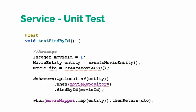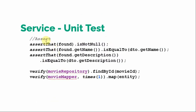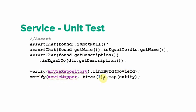We arrange, we mock all the dependencies, we make the actual call, and then we assert and we verify different values. We verify that if that method was called. So we are verifying if movieRepository.findById was called or not. If it wasn't called then there will be an exception. Verify if movieMapper.map entity was called only one time. If it is called more than one time or not at all, there will be a failure. This test will fail.